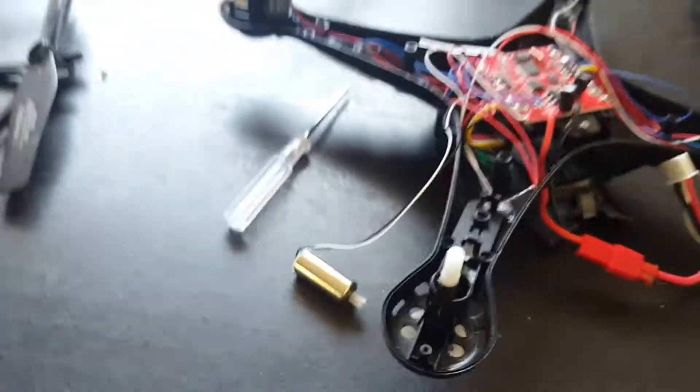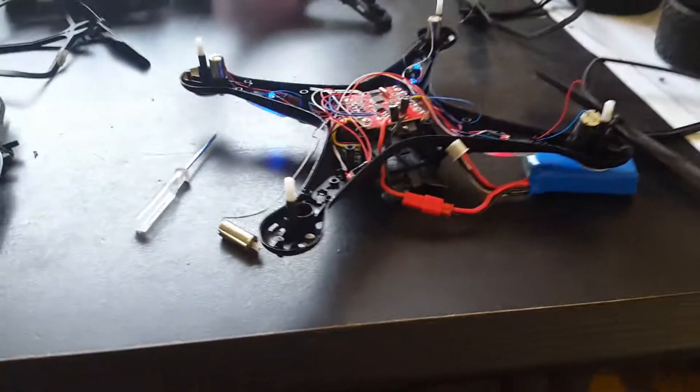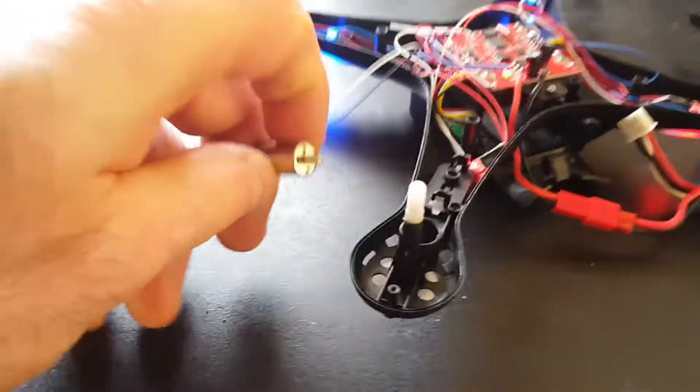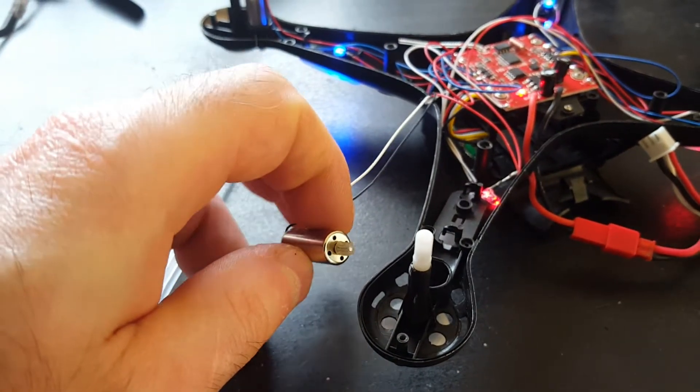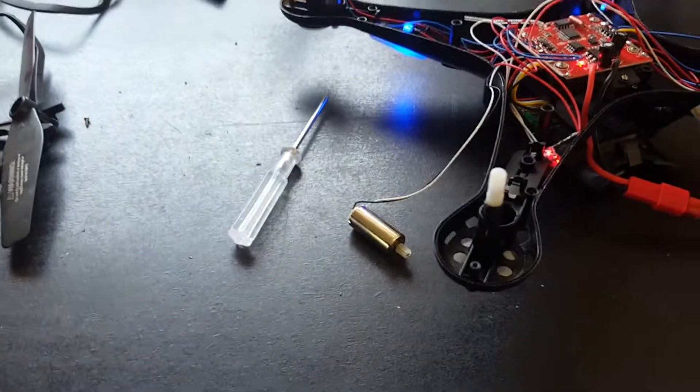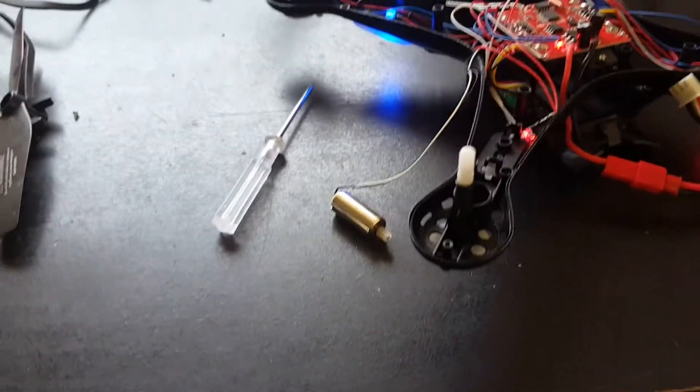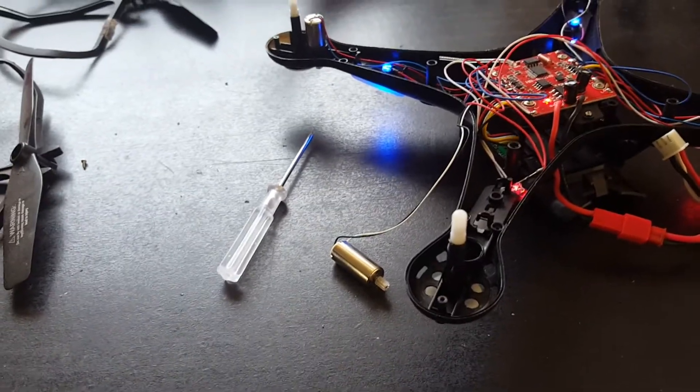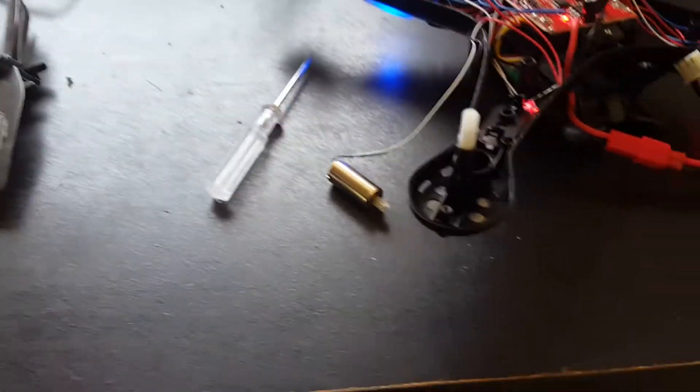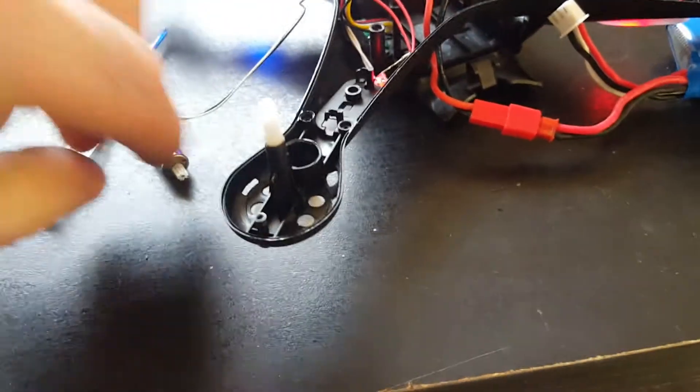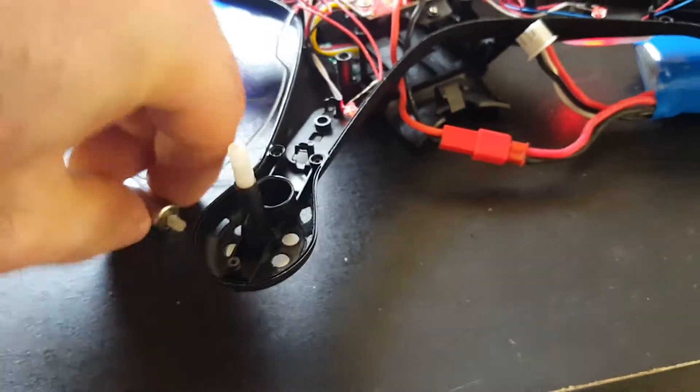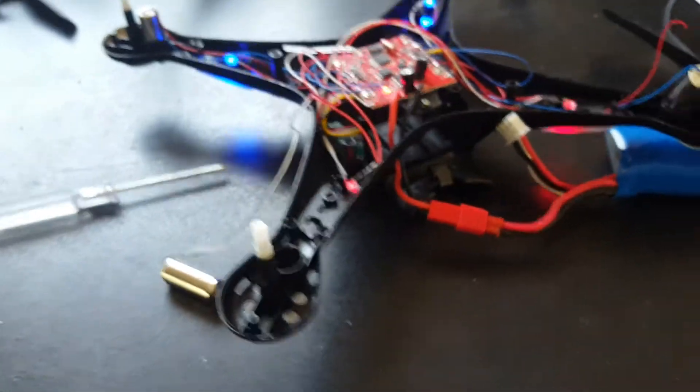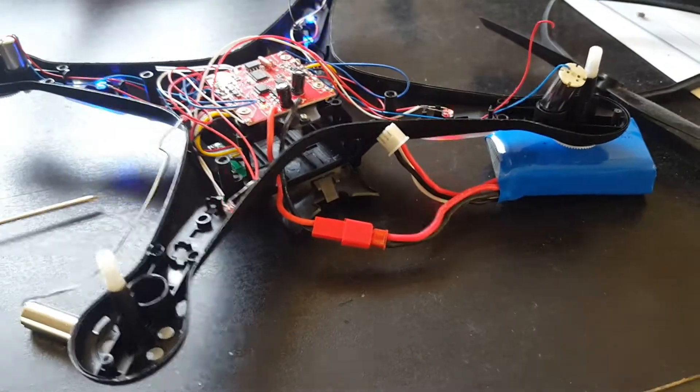So the drone is on, turn the controller on. Not working. Yeah, the motor is not working at all. I'm going to turn it back off.